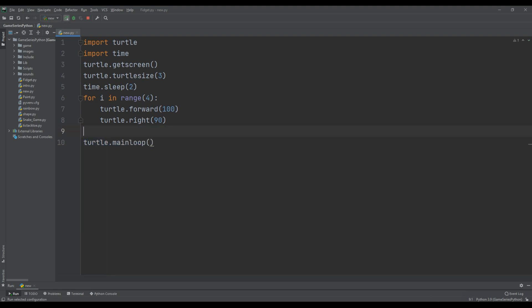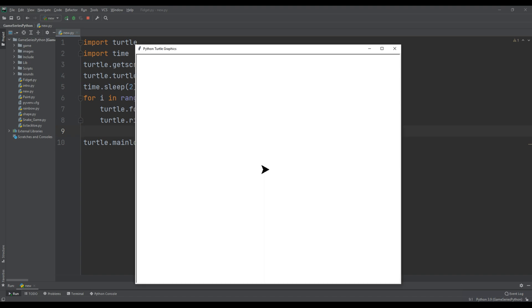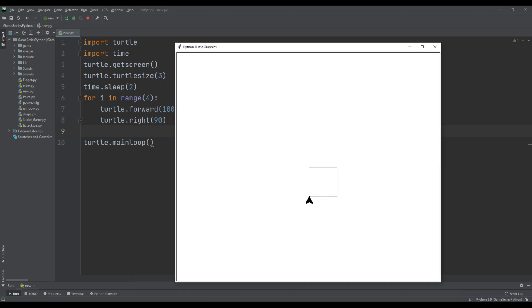I'll click run here. It draws the same square — pretty simple because we didn't use lots of repeated lines, and it's much better than before.